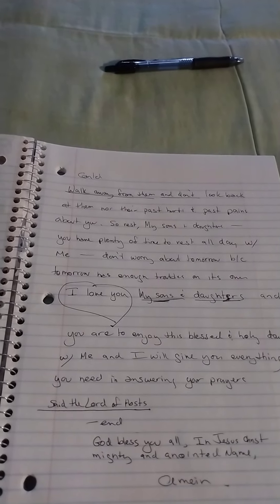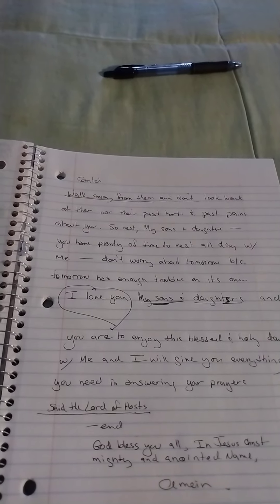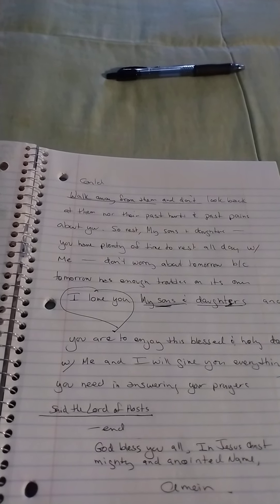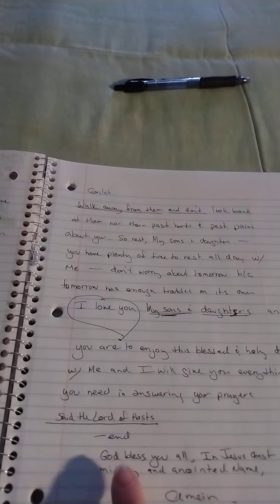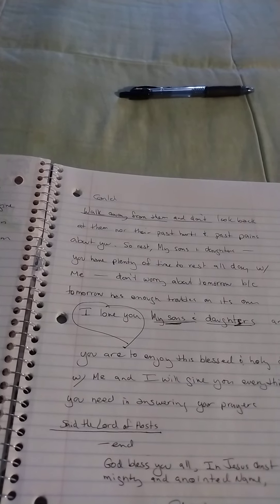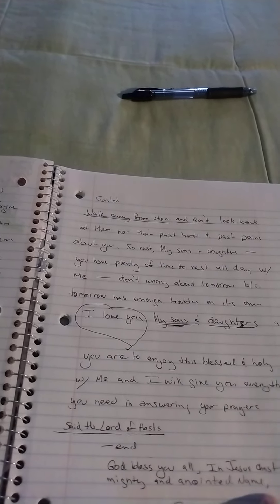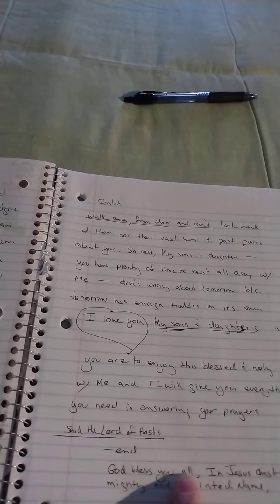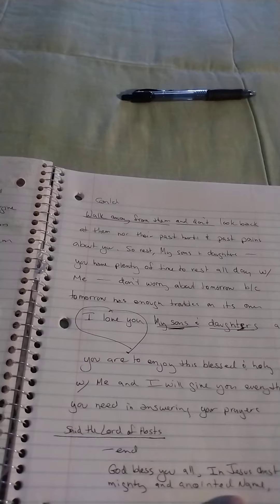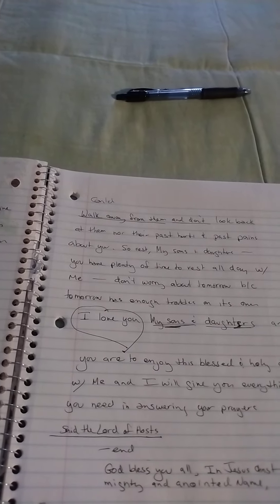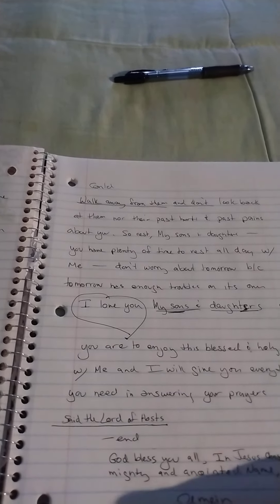That was the end of the message. Remember, take this to the Lord, everybody, and may the Lord bless you in Jesus Christ's mighty and anointed name, I say to you all, amen.